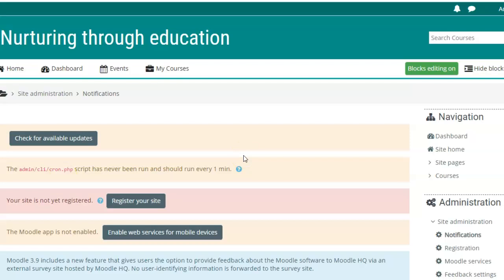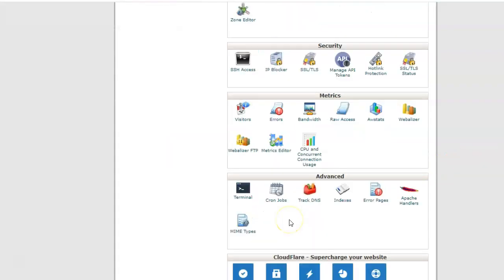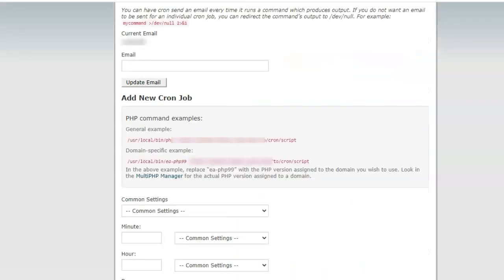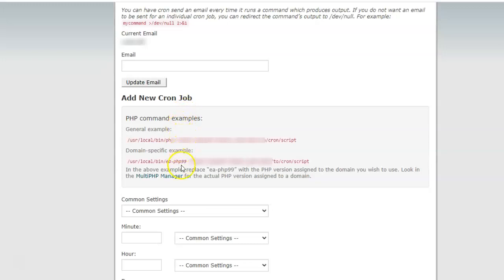To automate the execution of this PHP script, go to cPanel and navigate to Cron Jobs, which is available under the Advanced section. In the Cron Jobs section, you will see there is an email already registered, because every time a cron job is executed, a notification is sent to that email address.